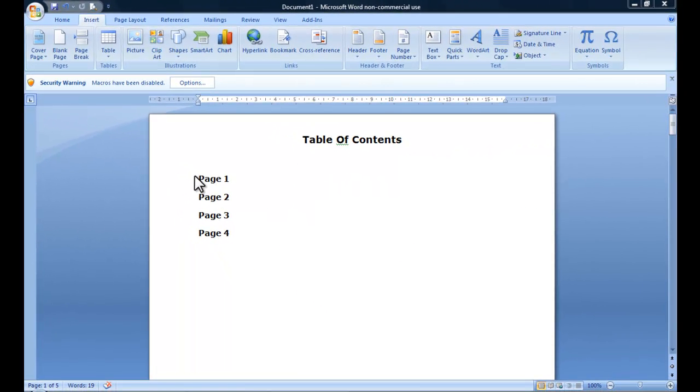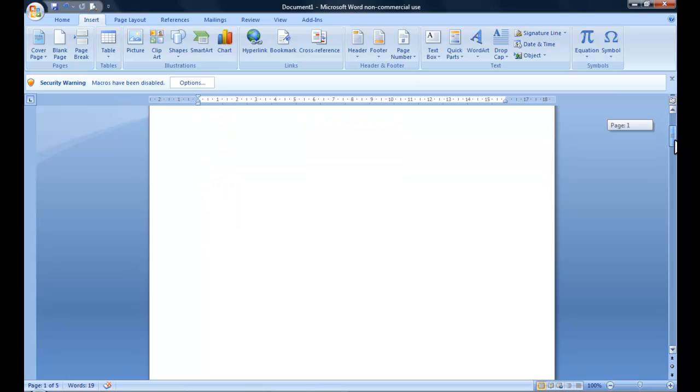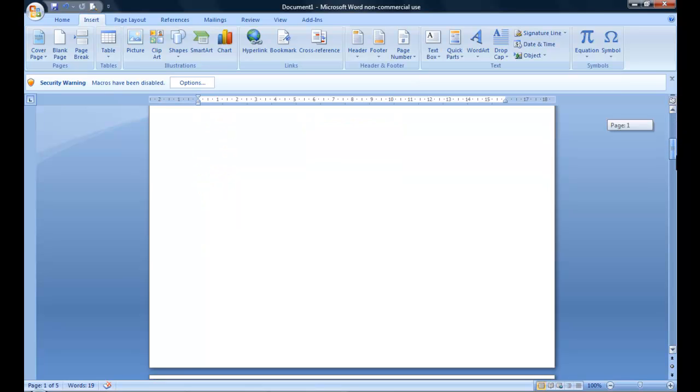So we've got the table of contents. I also want to make these links here - page one, two, three and four - I want to just be able to click those and go straight to the page itself.